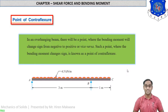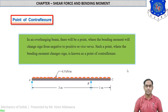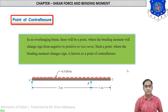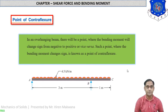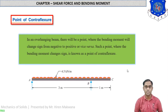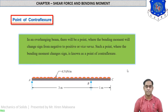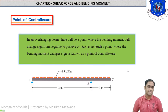Hello and welcome students. This is our lecture number 46 and this is our last lecture for the chapter on shear force and bending moment diagrams. Let us see some numericals based on the last method, that is point of contraflexure.